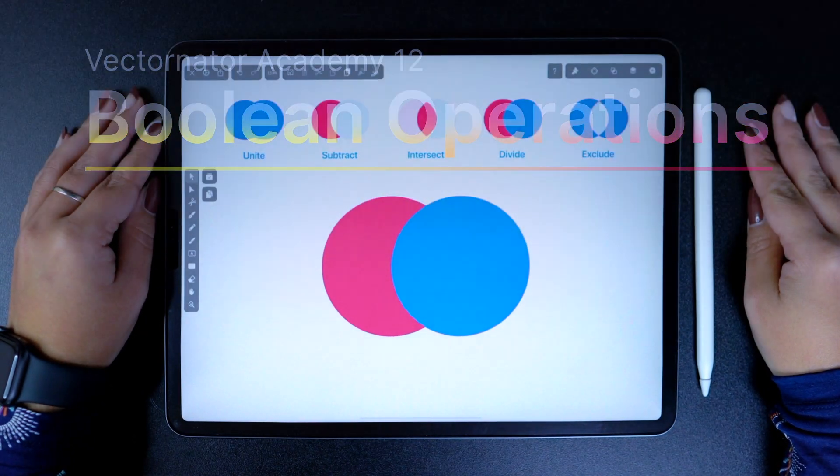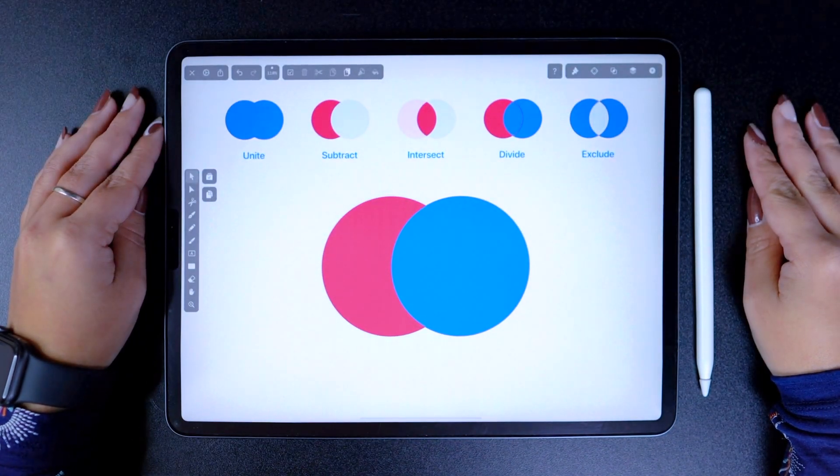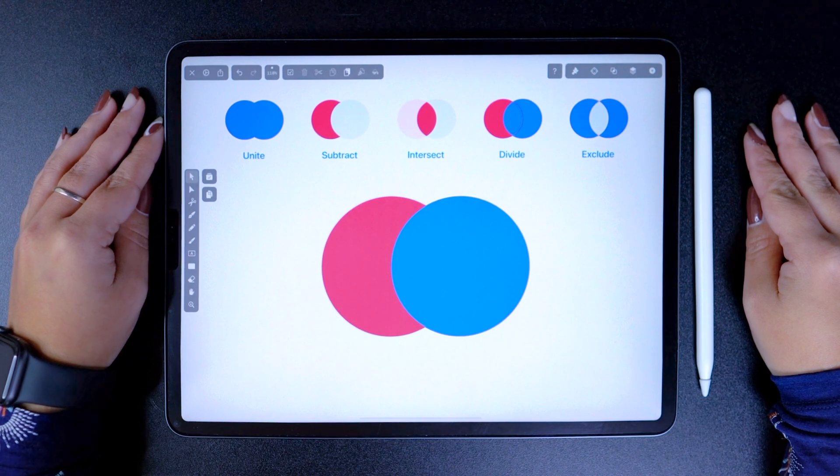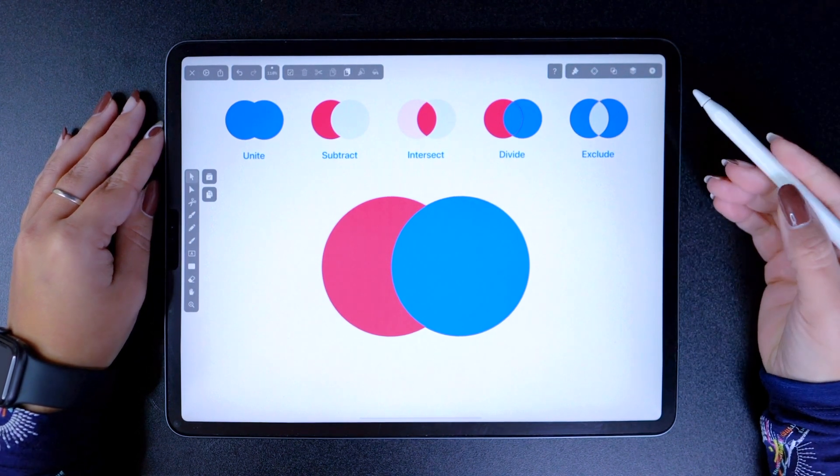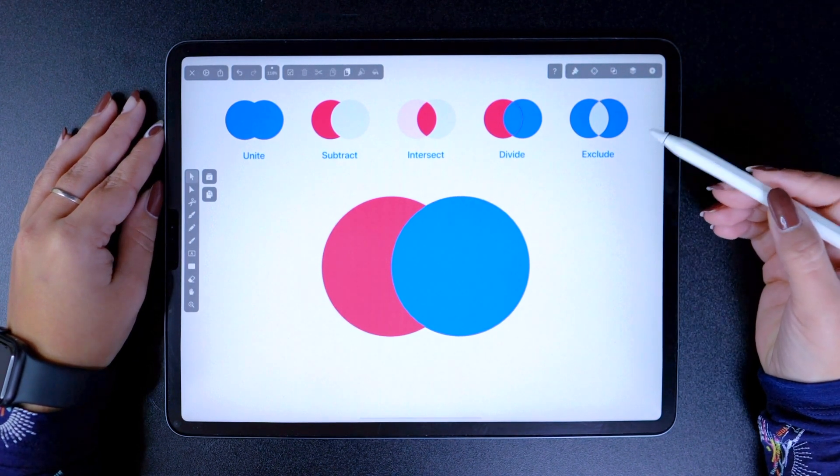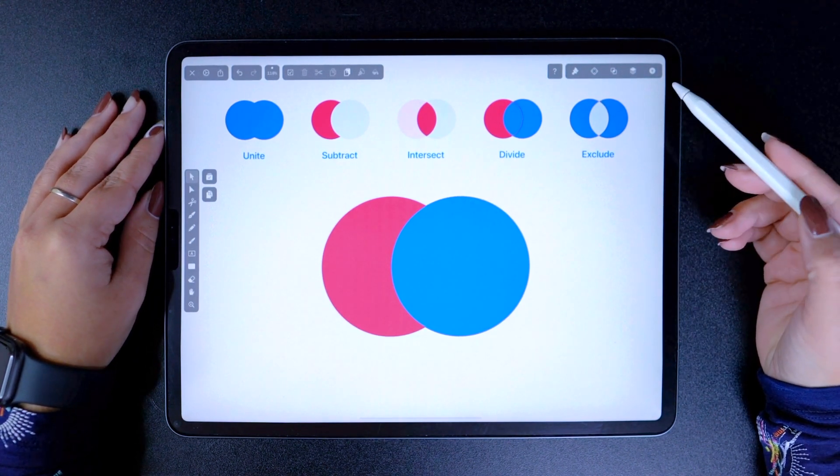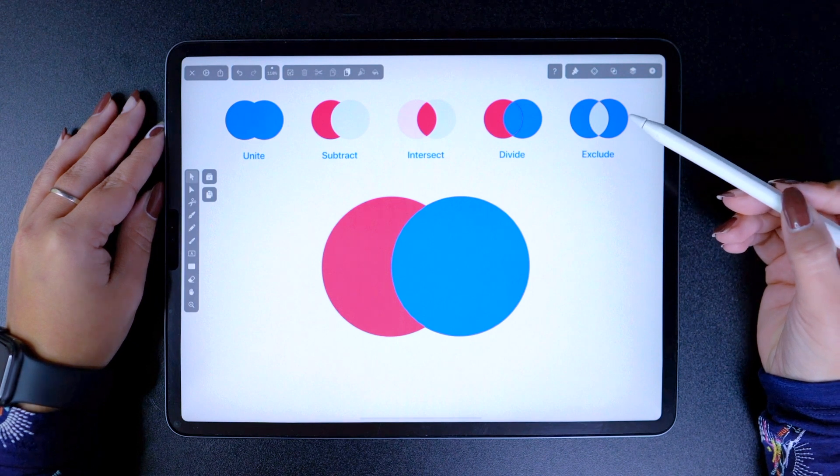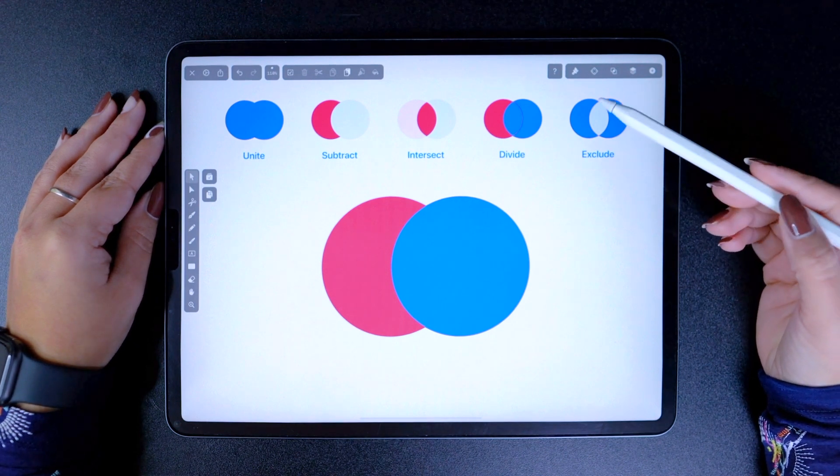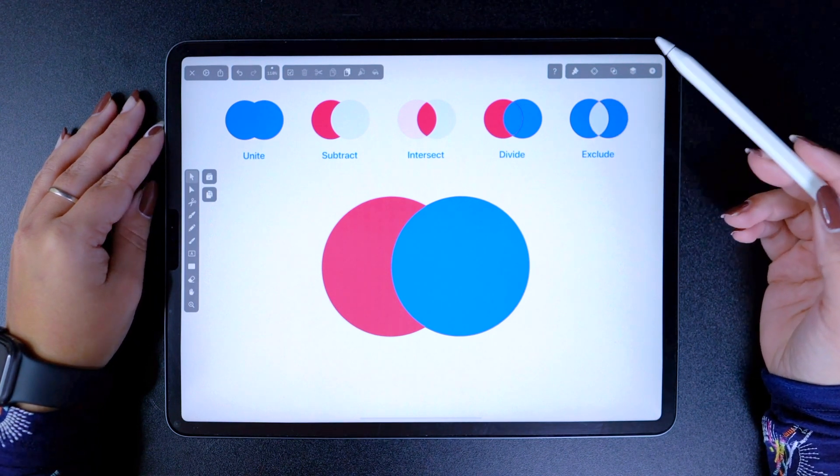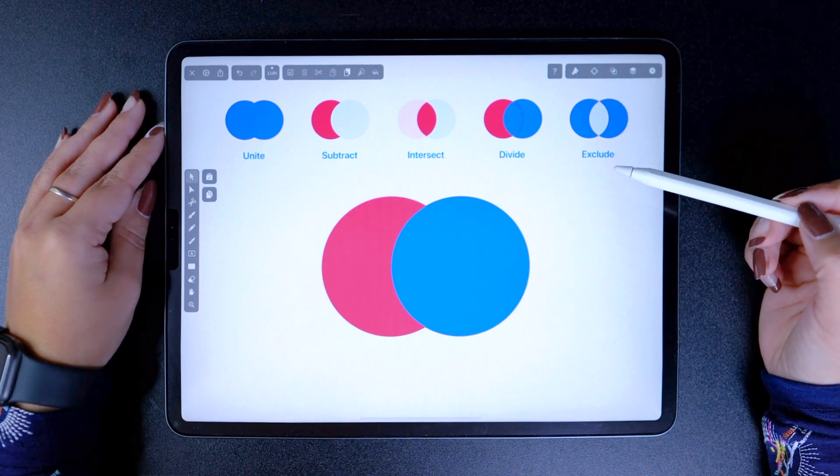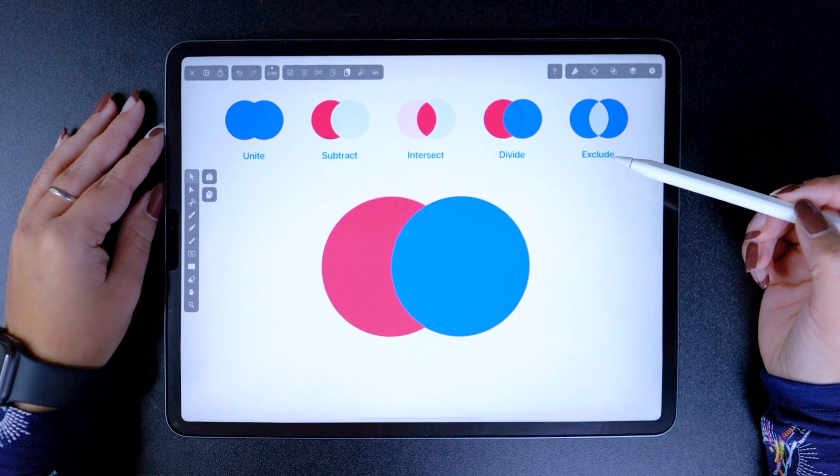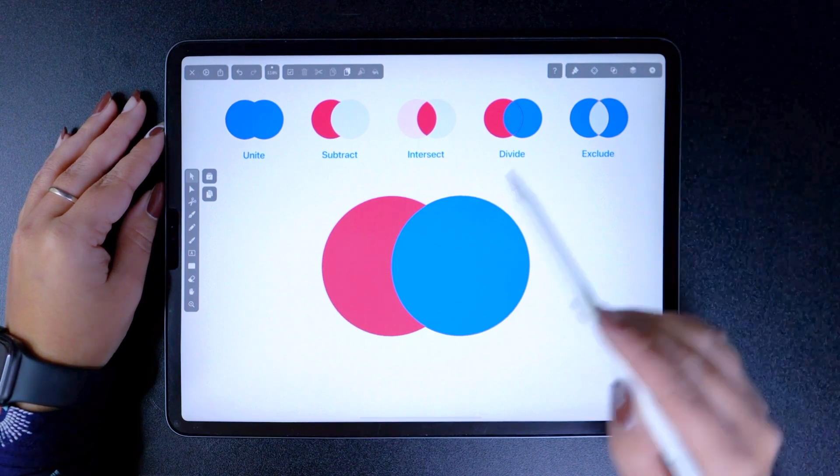Hi guys! Today's lesson is a super important one. Any logo you see out there, famous or not, is most likely created using Boolean operations. Complicated name for a very simple concept in fact.